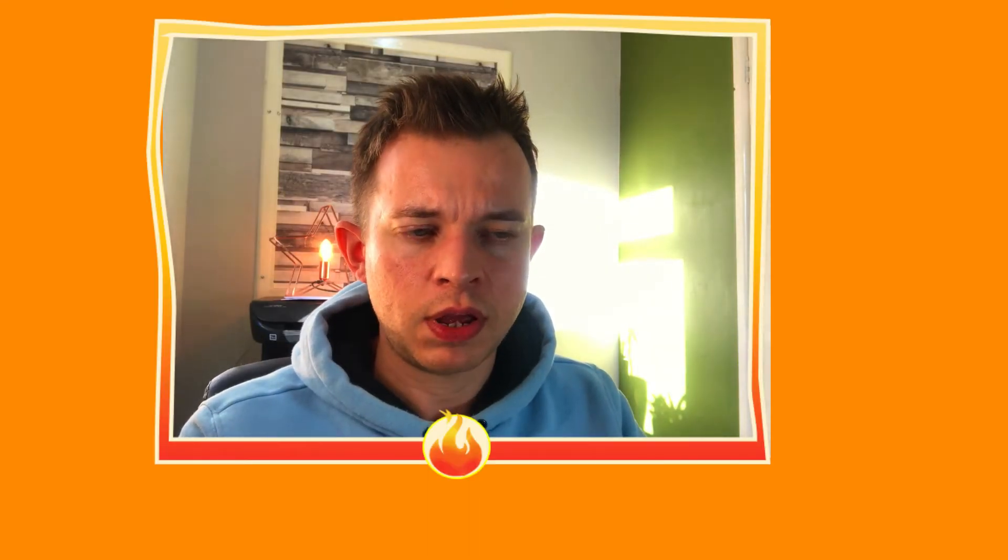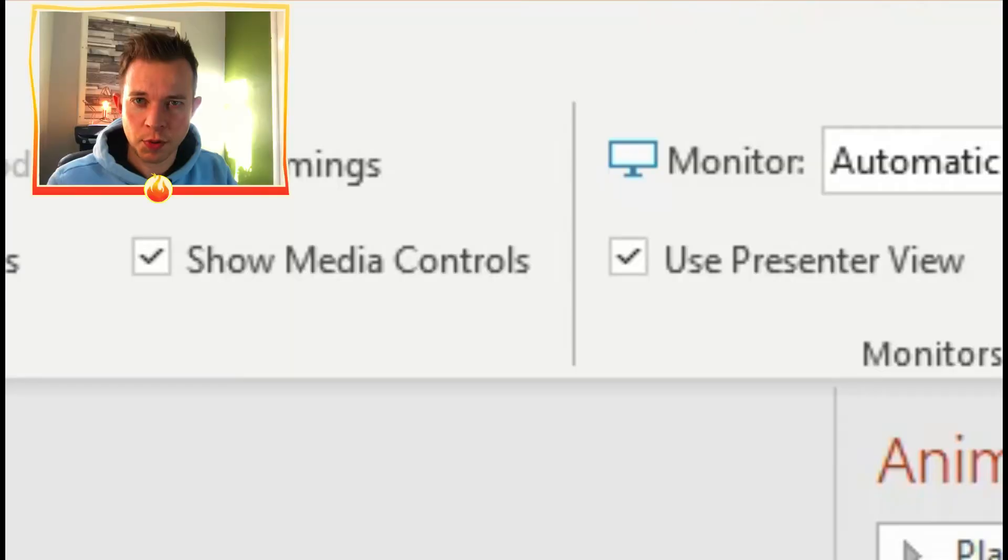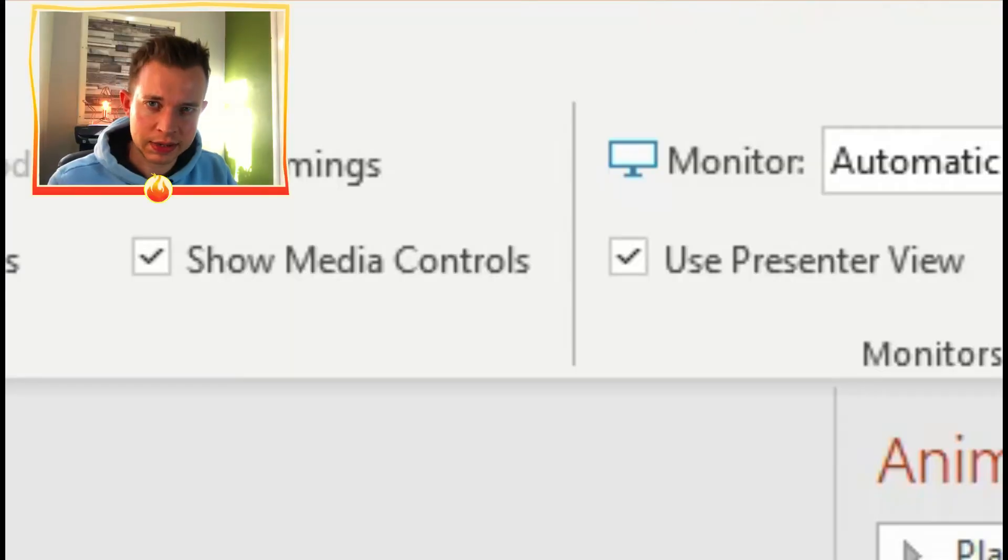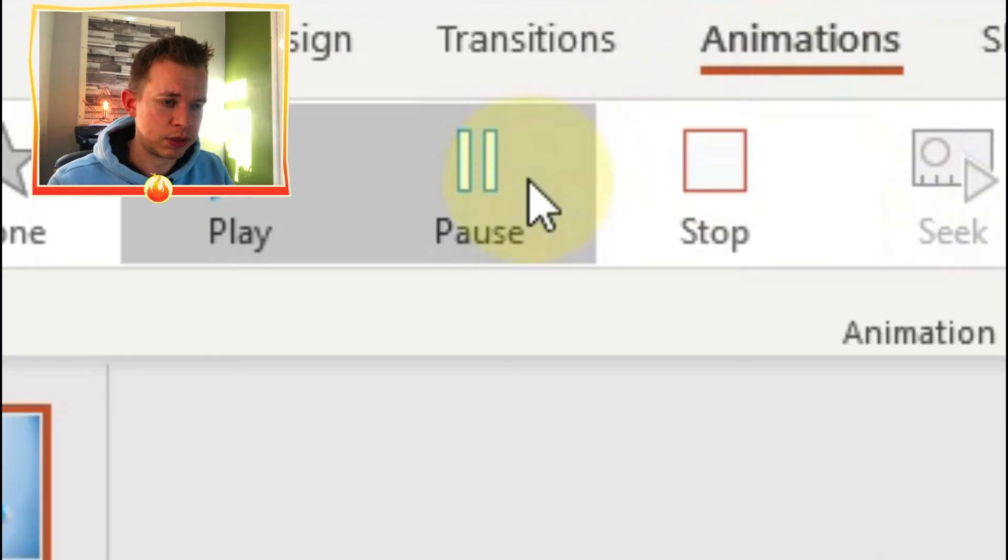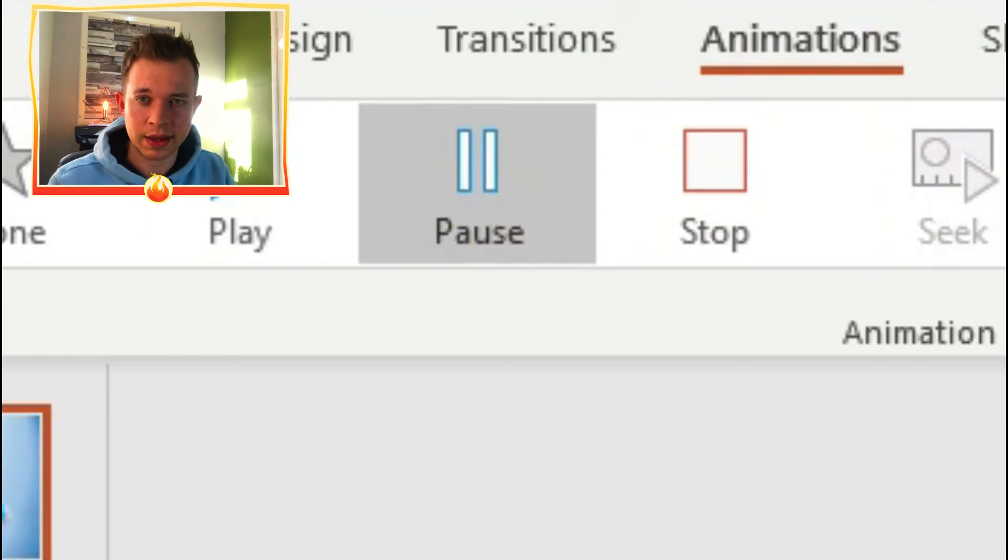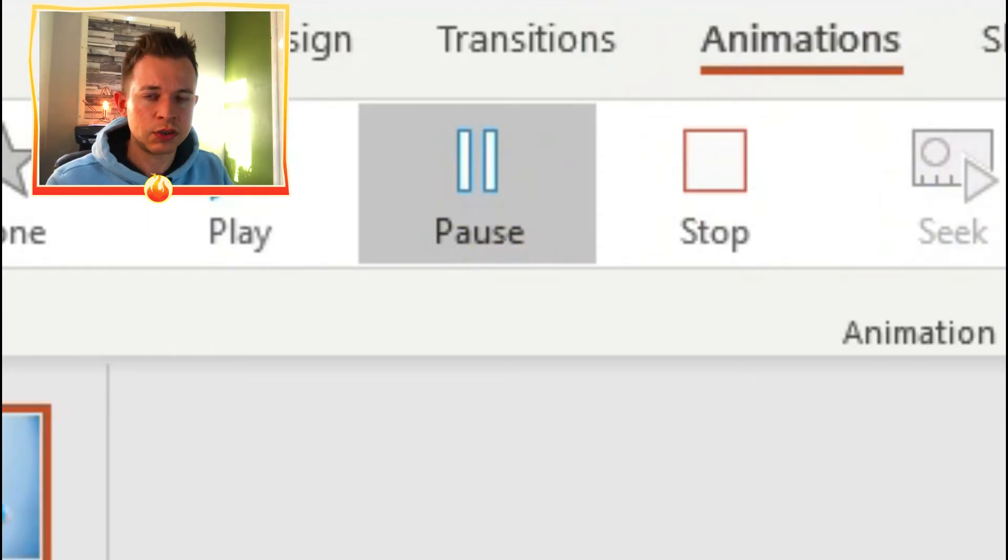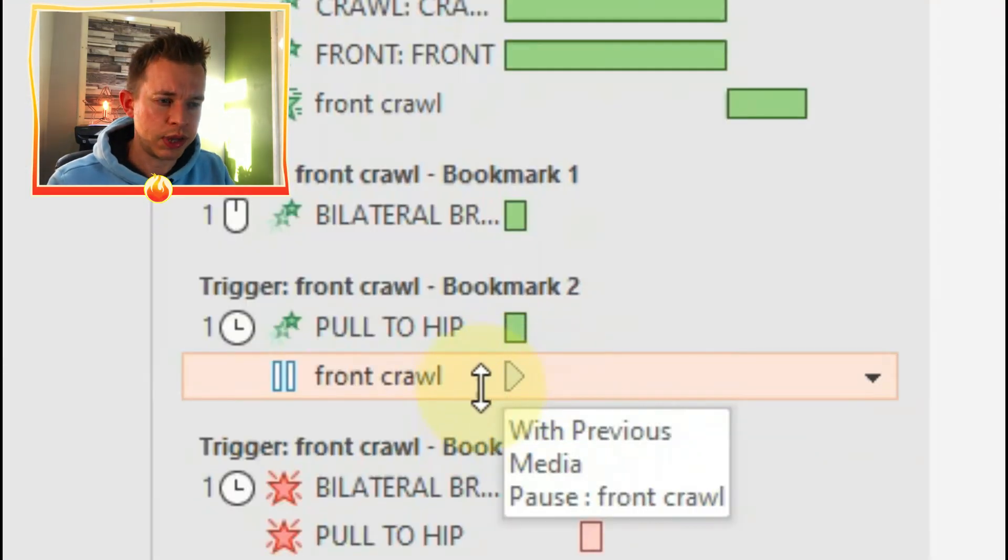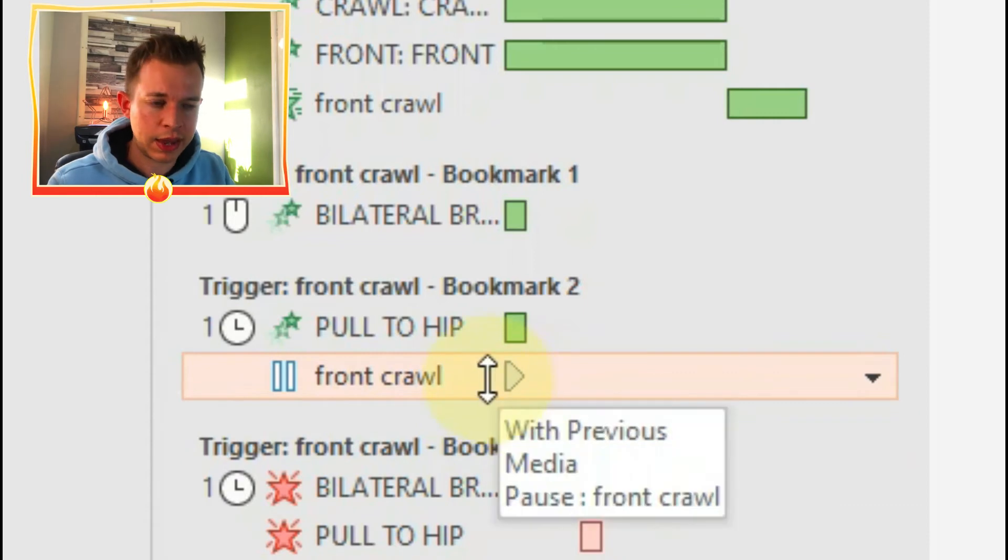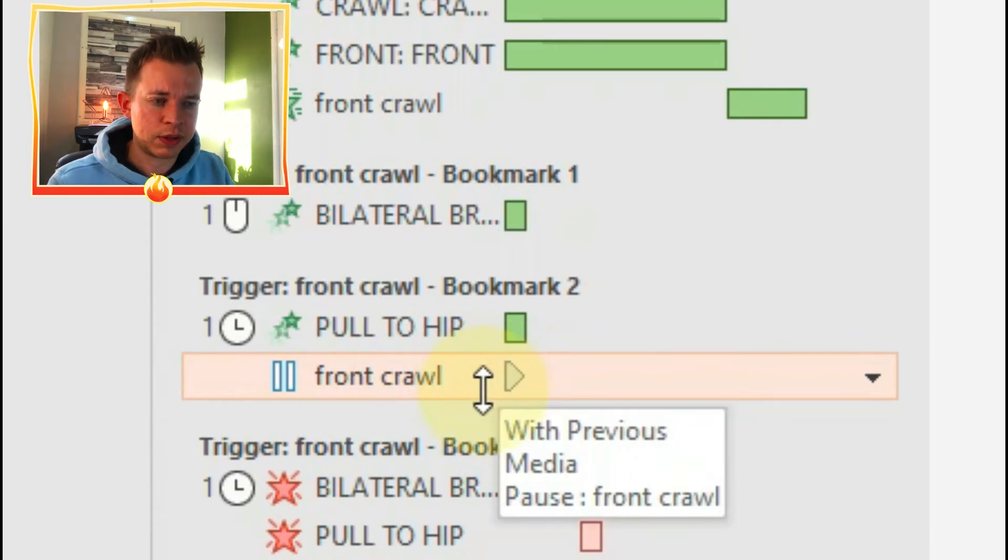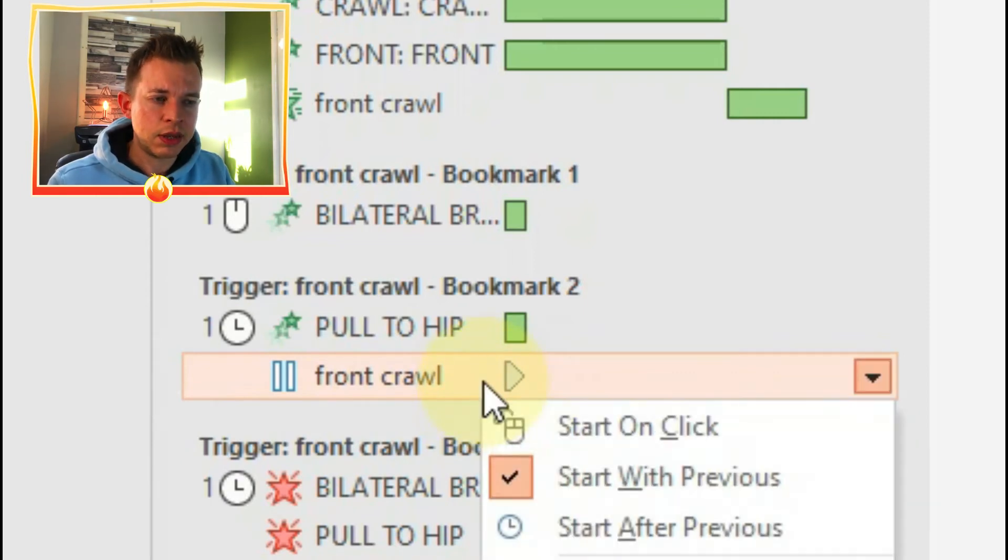You'll notice on the video that certain times the video pauses for a moment and then continues, which is a great way of making it a bit more exciting. So what you do is click add animation to that pull to hip and click on the pause animation, and it will automatically be assigned.